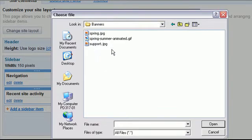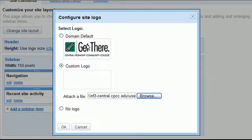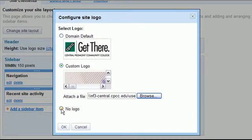Let's see, I have some banners. Here's a support banner. So we'll drop the support banner in, or I could choose to not have a logo at all by checking that box and then say OK.